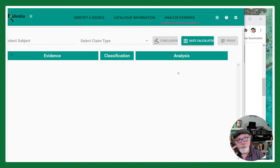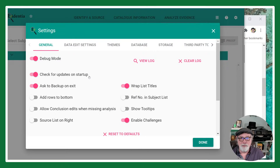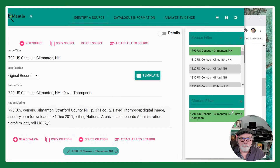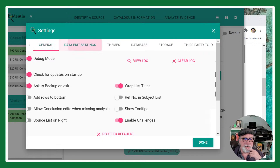I do want to show you some settings you might want to consider. If I go to the gear icon on the General tab, I can turn off checking for updates on startup — you probably don't want to do that — and you can ask whether you want it to nag you about doing a backup before you leave. You can also move the source list over to the right-hand side of your screen if that's the way you prefer.